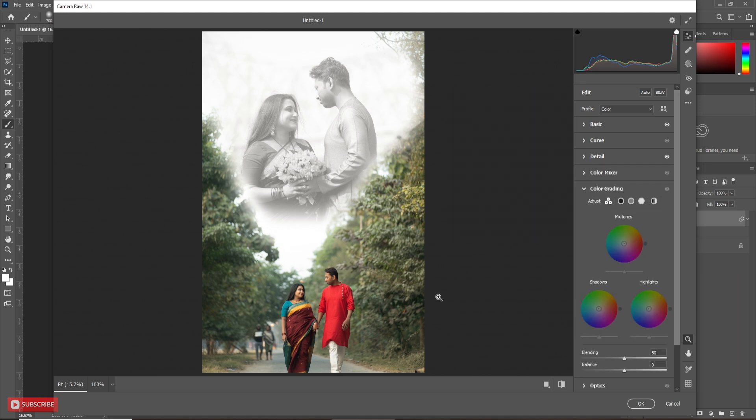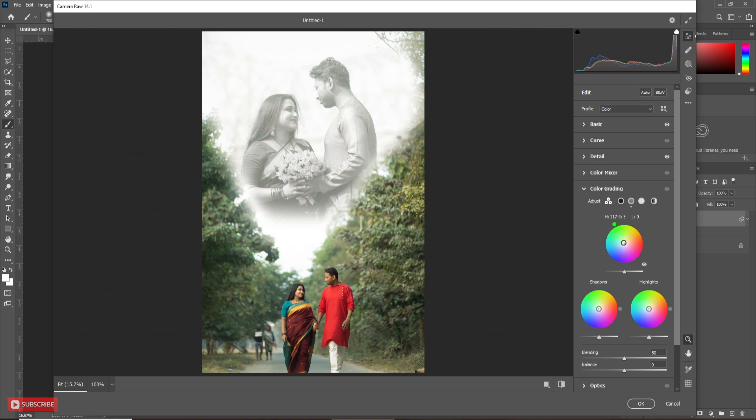Now, color grade it. Follow the process carefully.